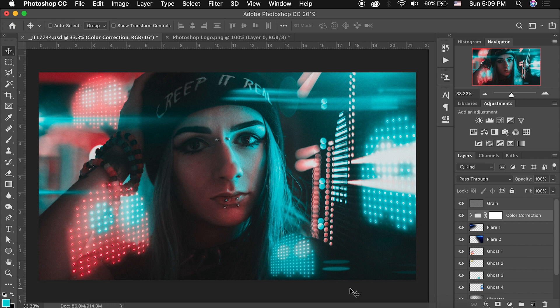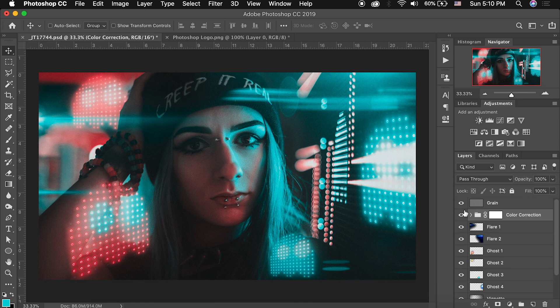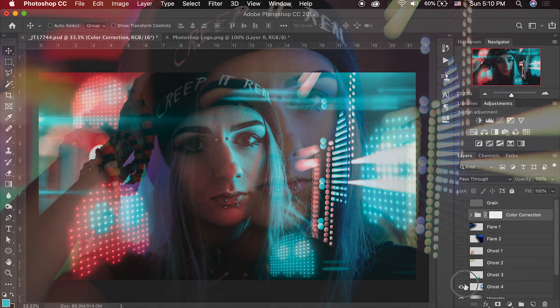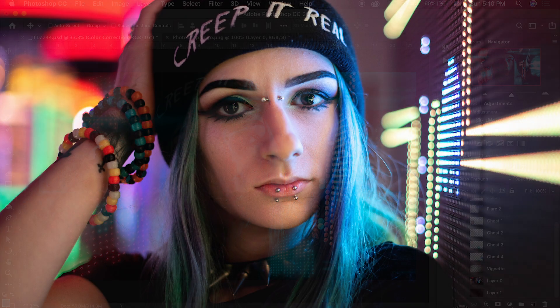So that is the final image with the lens flares and the ghosts and all the color correction and again if we take a look at the before image and if we turn all of our layers back on here is the after after our composite.